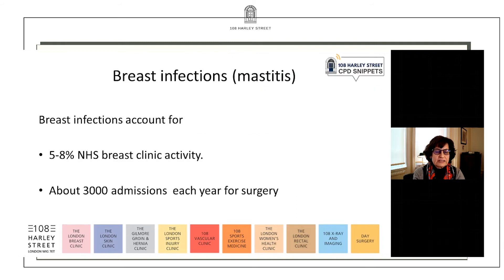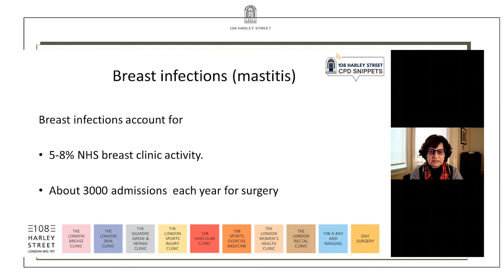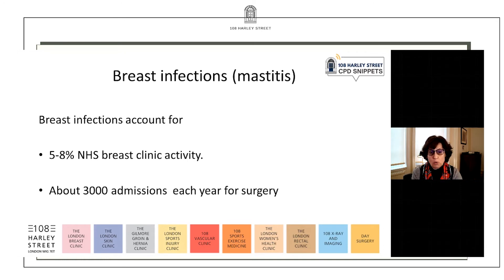Breast infections account for between five to eight percent of NHS breast clinic activity and about 3,000 admissions each year for surgery. If a patient needs to be admitted for surgery — usually that's going to be surgical drainage for an abscess — it really means that we've not been able to manage their breast infections more conservatively, and I hope I can give you some guidance on how we can all improve on this.